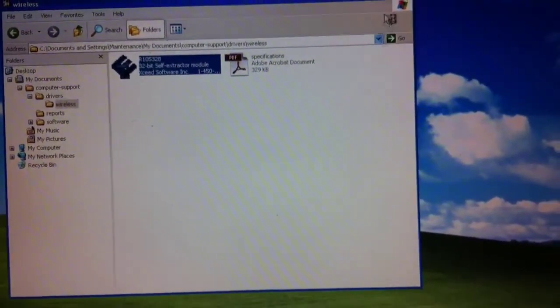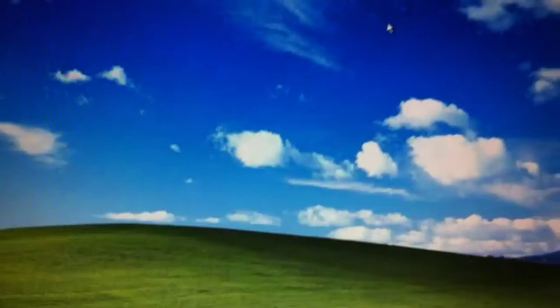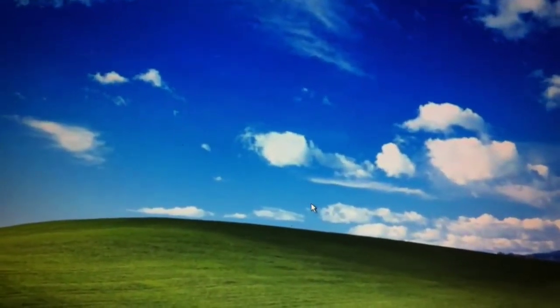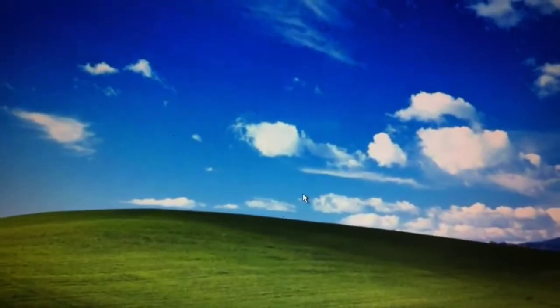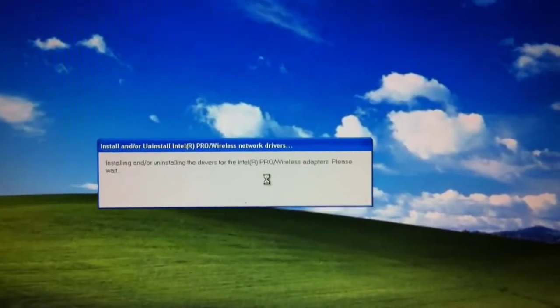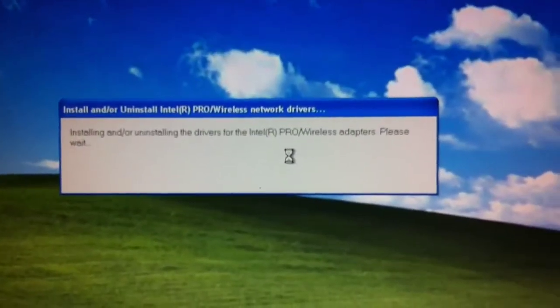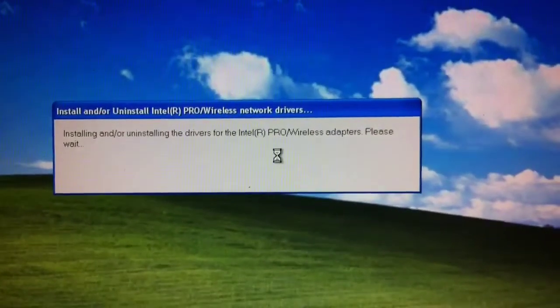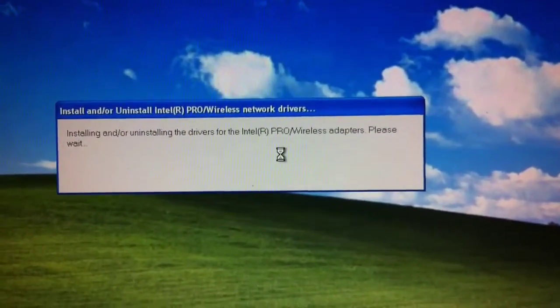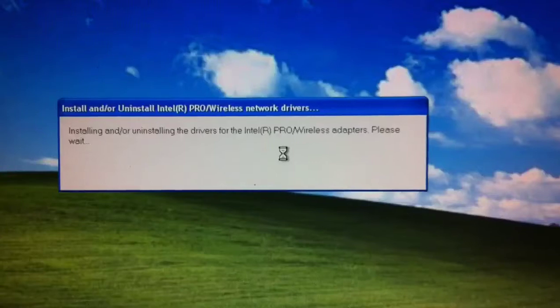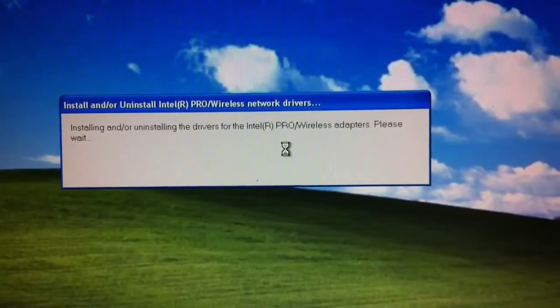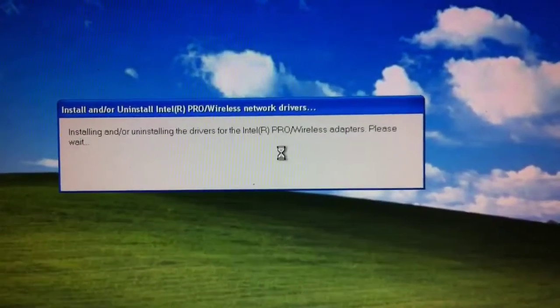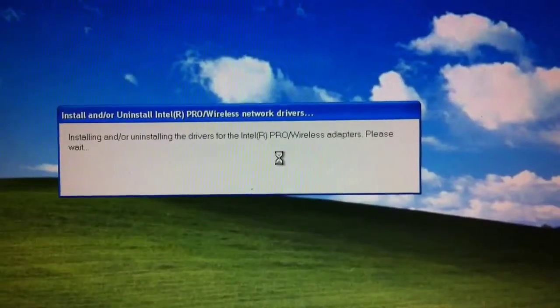And with any luck, when this process completes, then I will have the wireless driver installed for this. If I've guessed incorrectly and if there's a different kind of wireless network card in this computer, I'll get an error at some point along the way saying that the supported hardware wasn't found. Then I'll have to keep searching.